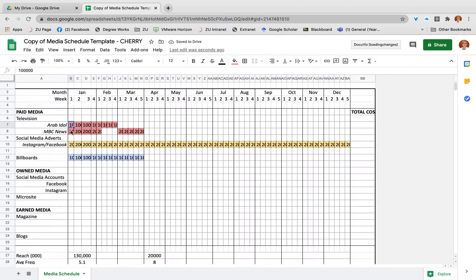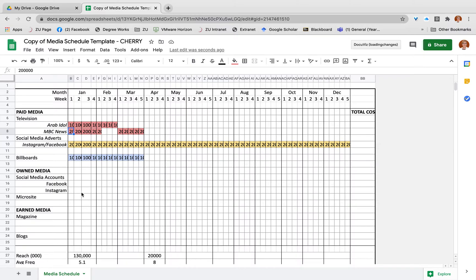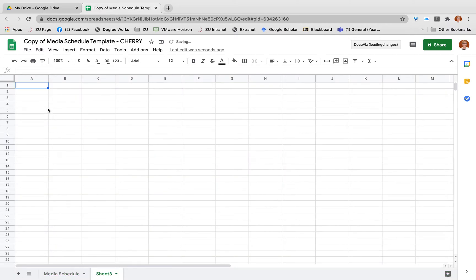Let's imagine I want to have a look at the January figures for the reach and also the average frequency. I'm going to assume that these are all the same people that are watching Arab Idol or NBC News. What I suggest you do is you do a separate sheet and call this one your calculations.